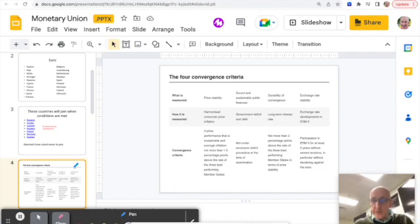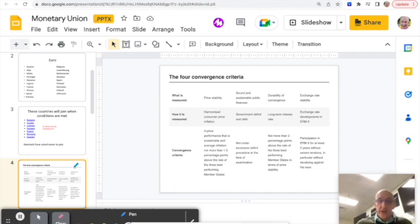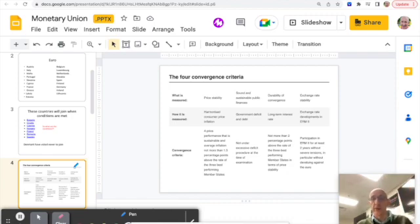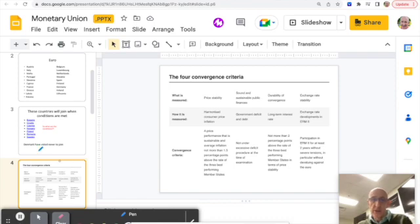Well, that's why they have the convergence criteria. So before you can join, that's why those countries haven't joined yet, because they're not quite right economically to join. It would put too much pressure on the system. So these are the things that you have to have before you join.